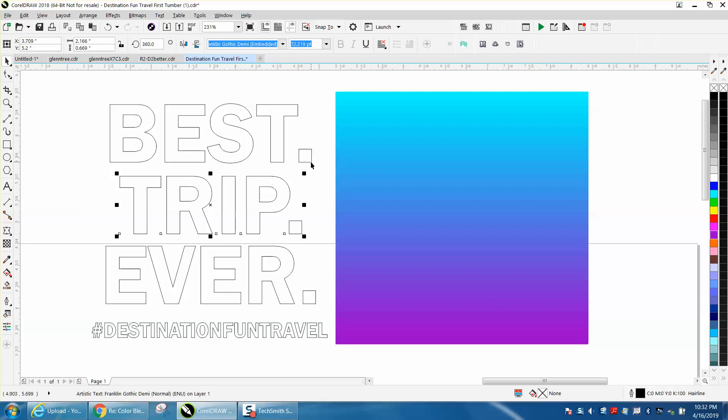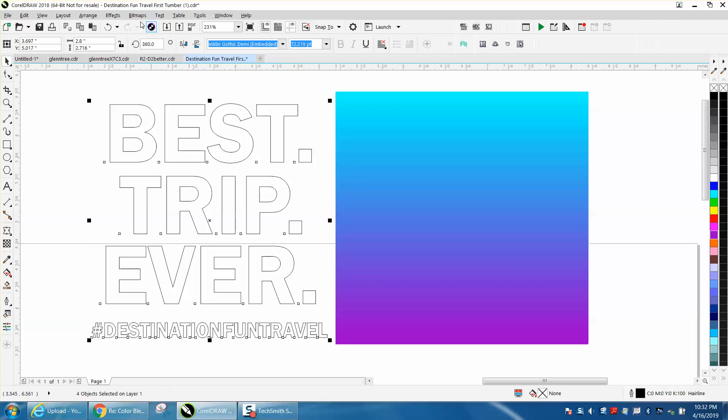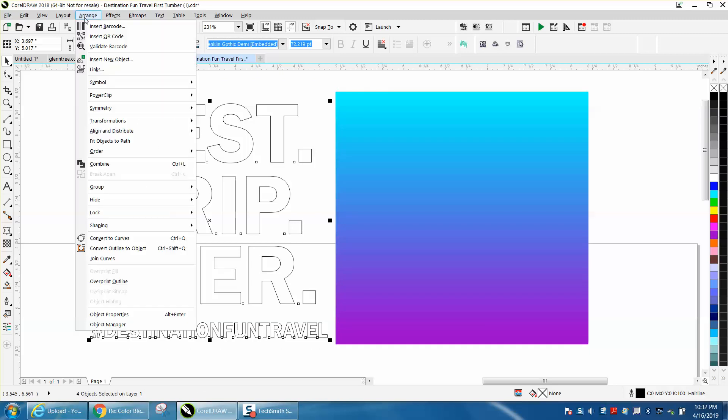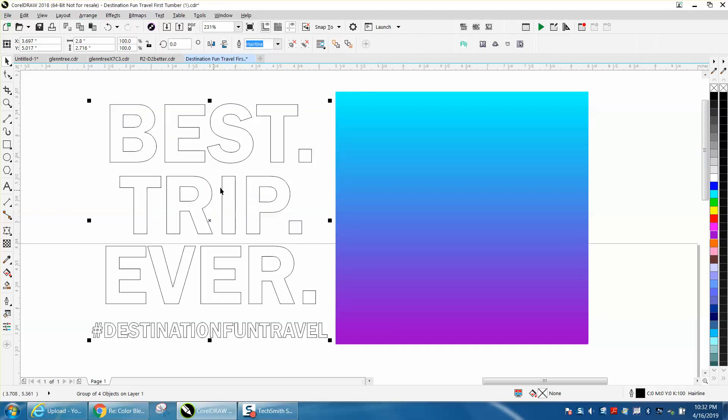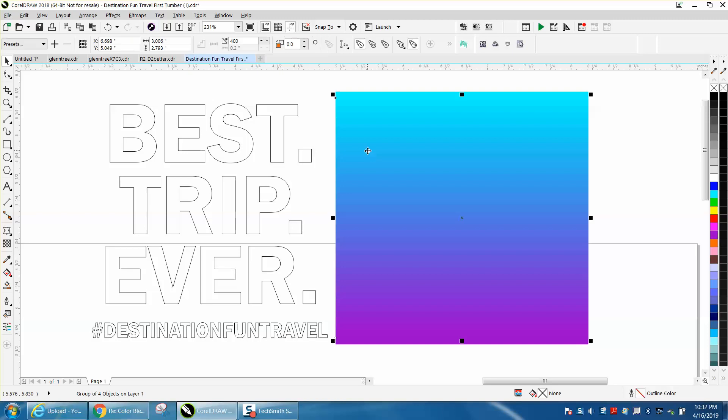But to do this, you just have to select all your text, go to Arrange, and group them together. That makes them one group.